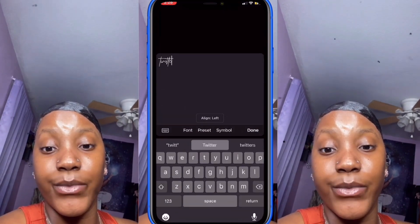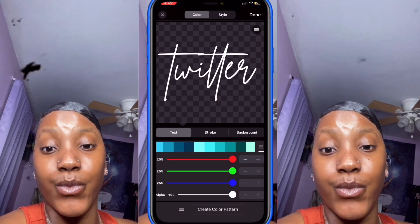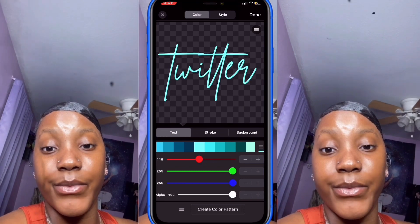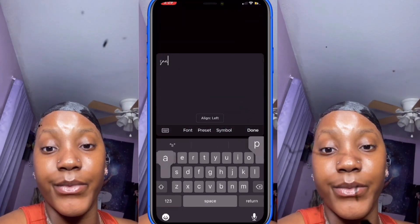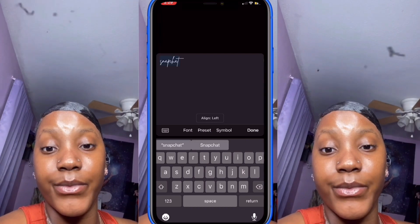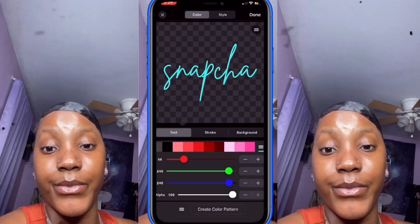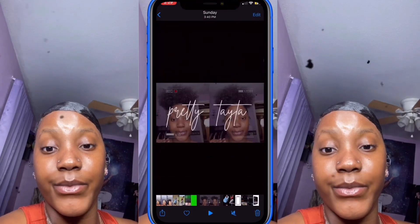Go back to text and add your Twitter handle. Go to 'Style' and pick a blue color. Save as PNG. Then do the same for Snapchat — type your Snapchat name in all lowercase, go to 'Style,' pick a yellow color, and save as PNG. Now we literally have everything we need.